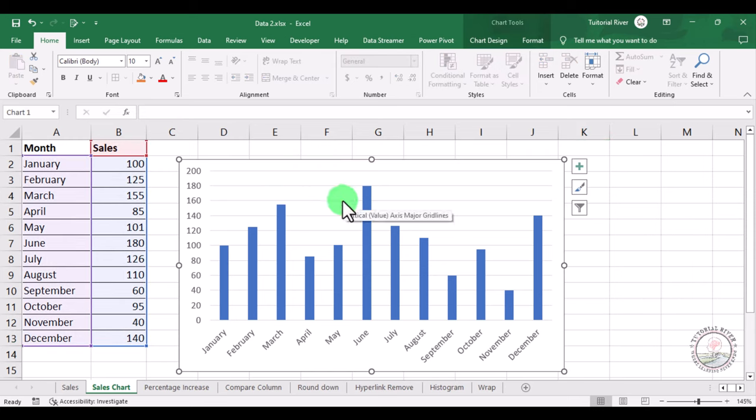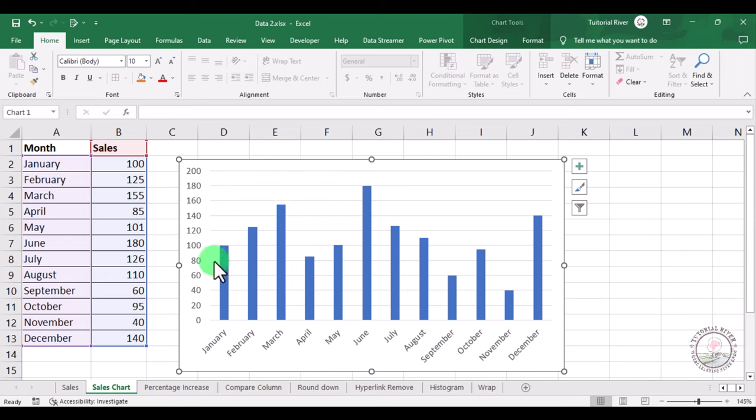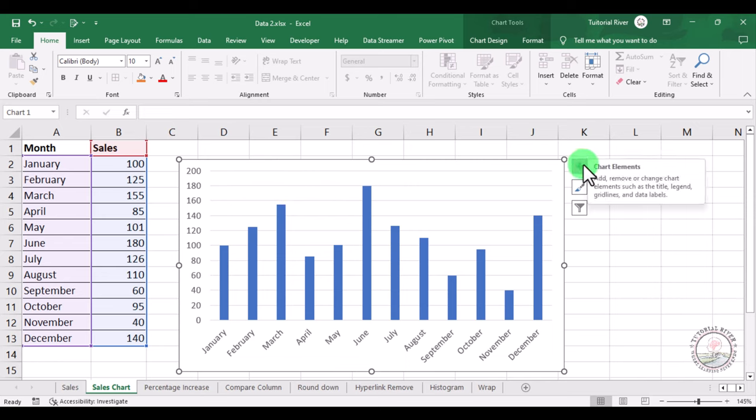So we are going to add a title so that we can easily find out what this graph is about. For this, just select the chart and then go to the plus icon on the top right of the chart.